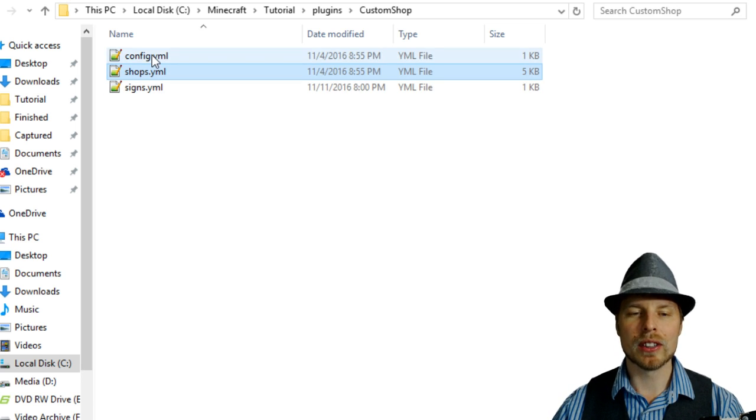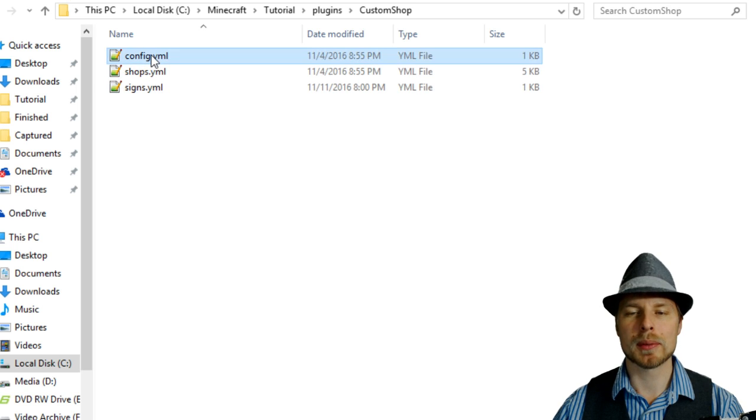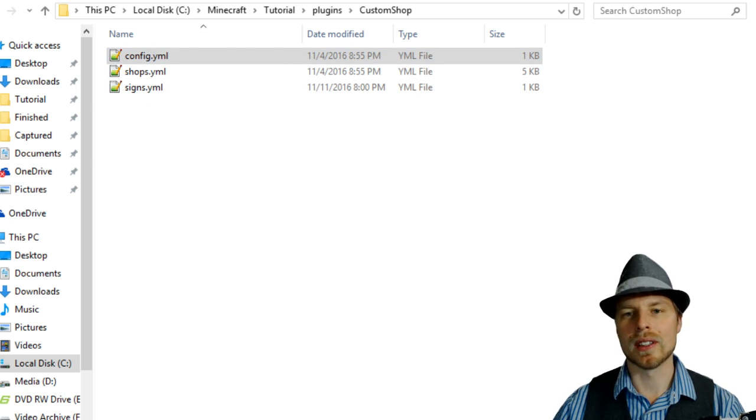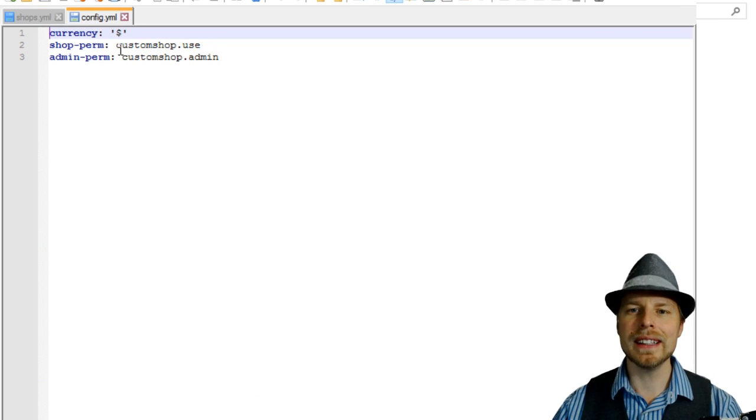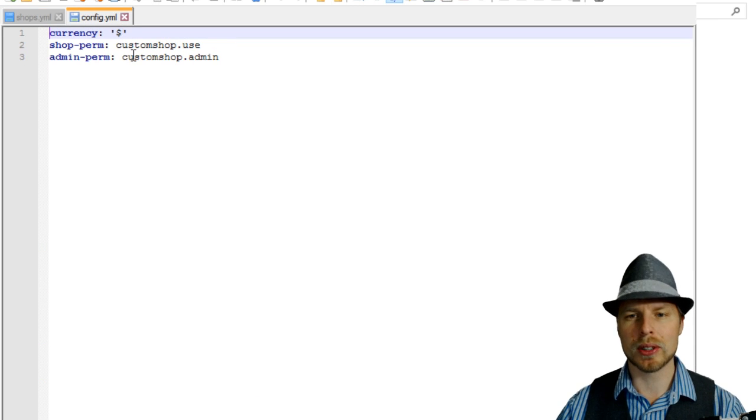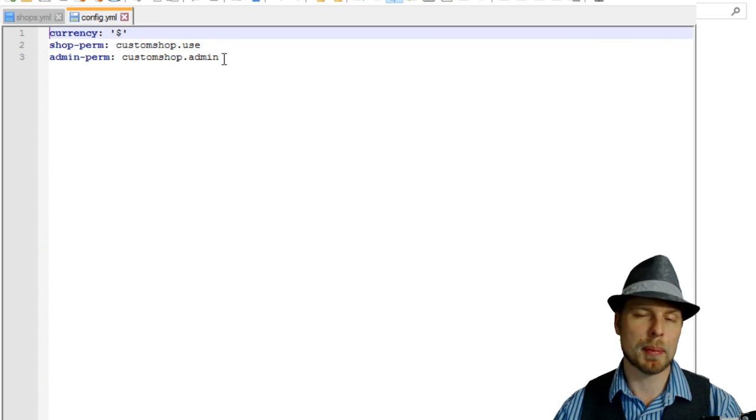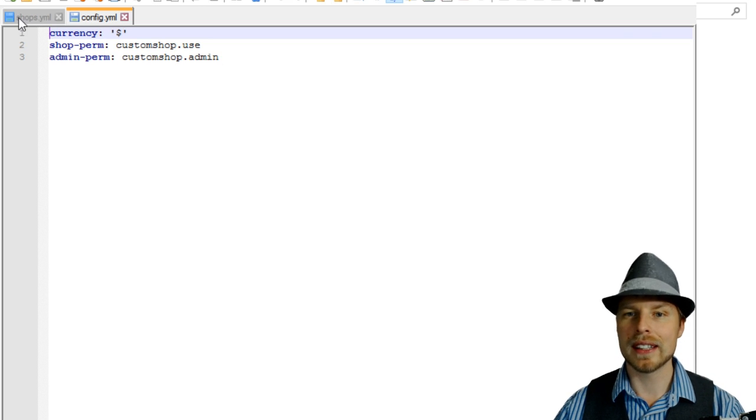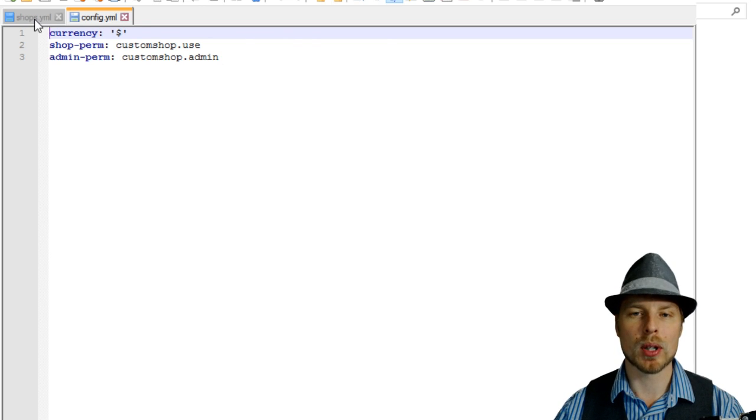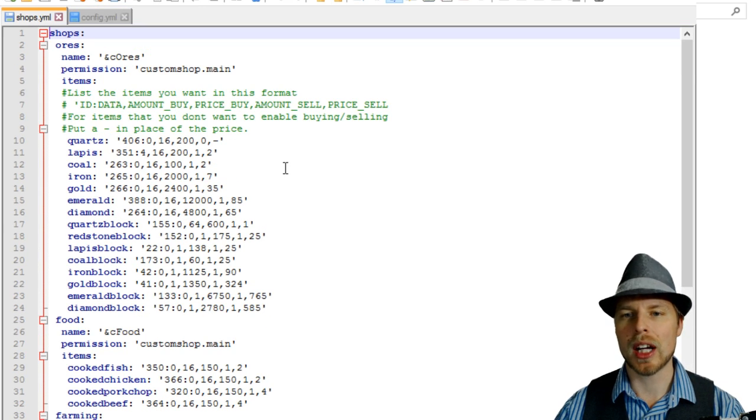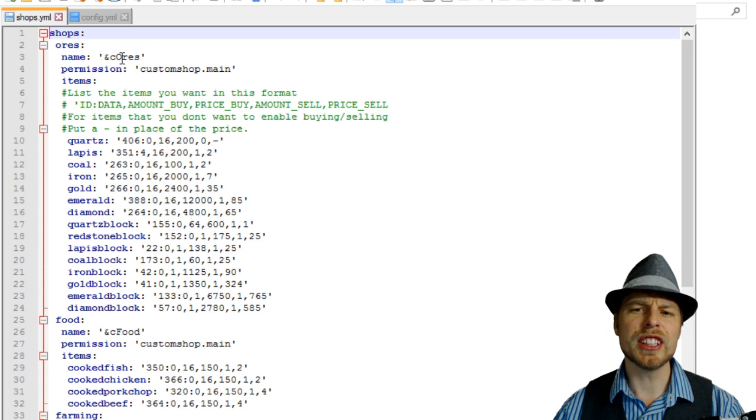We can look at the config and the sign. So we're going to open up the shops and the config and we'll take a look. Here we are in the config. You can change the currency to whatever you want it to look like, and then you have your shop permission if you want to change what that is, and your admin permission.